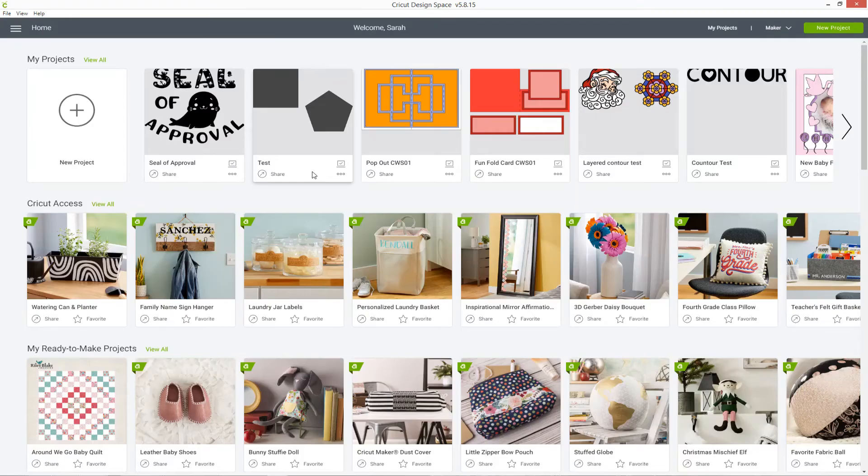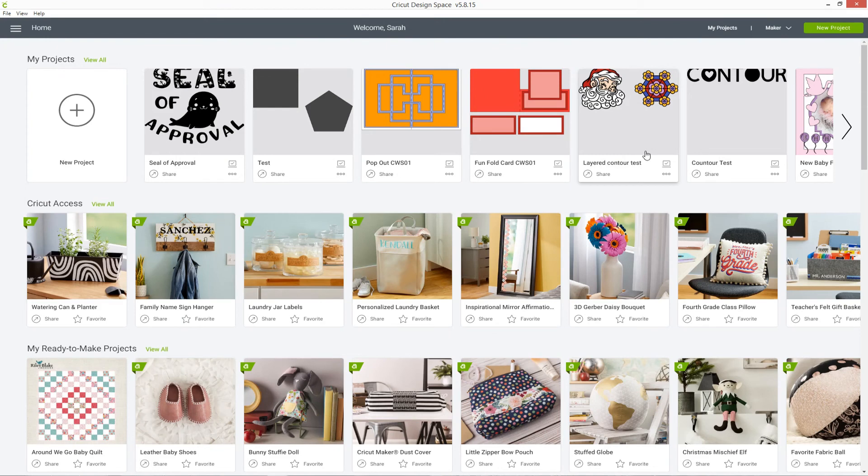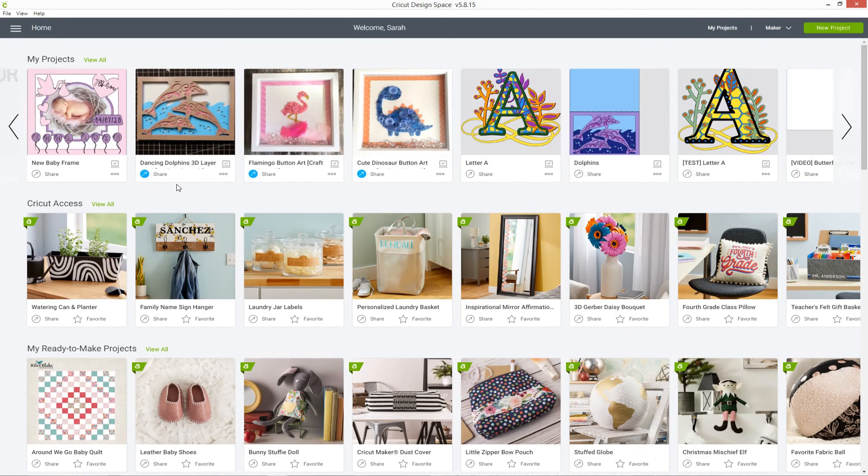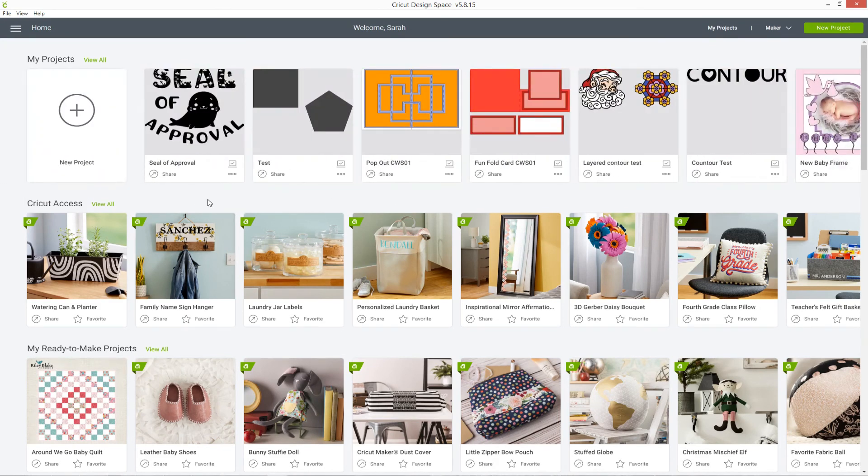When you first open Design Space, you'll find a list of your projects at the top of the screen, so you can scroll through and find the one you want to make and then click it to make it.